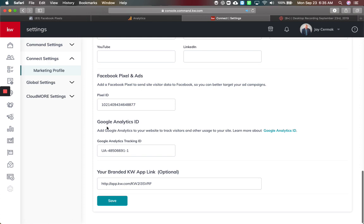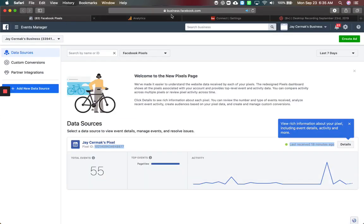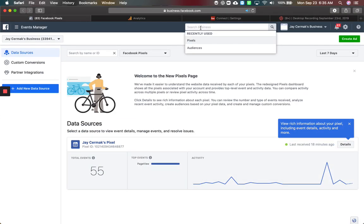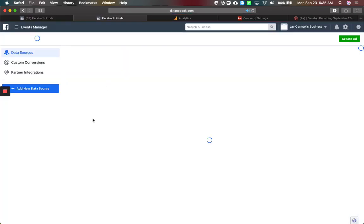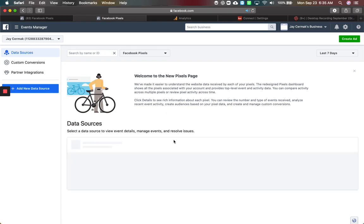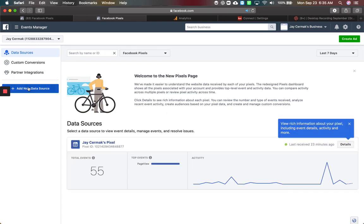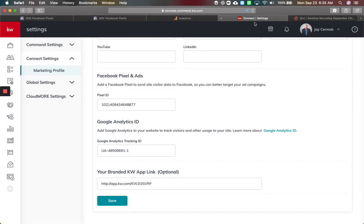I'll start with Facebook. I went to business.facebook.com and literally just typed in 'pixels,' which took me to the page for my pixel. If you don't have one yet, you can just say 'new data source' and create one here. I've already got one, and I was able to copy this link here for my Facebook pixel ID and paste it into our browser right here.